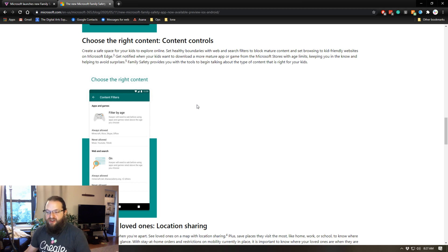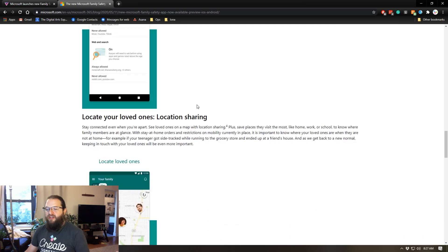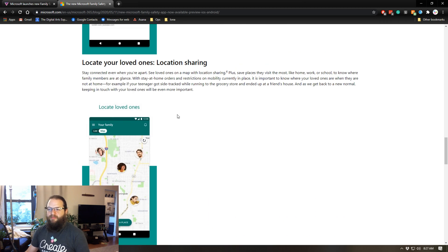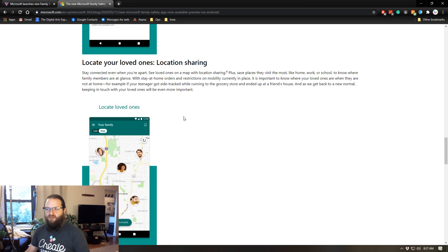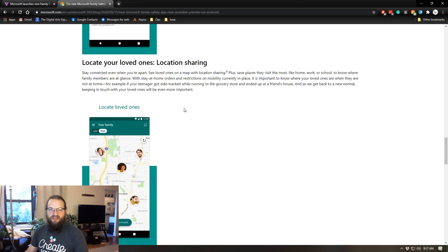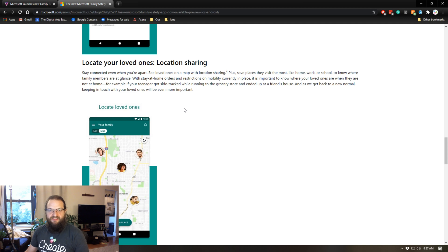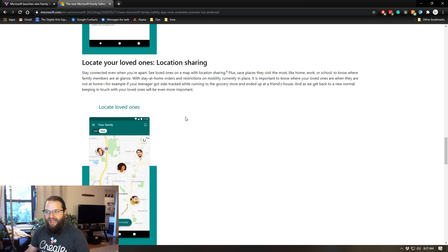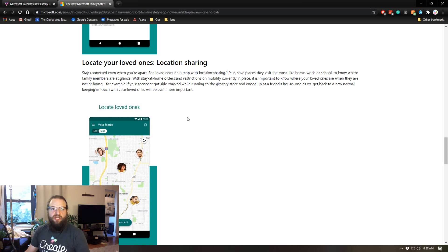The other thing that's really cool coming with this app is location sharing. When you set up your family within the Microsoft safety app, based on their device, if they have an iPhone or any internet connected device, you can see where they are at any given time.